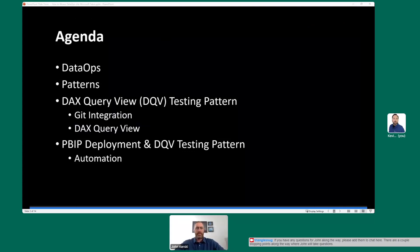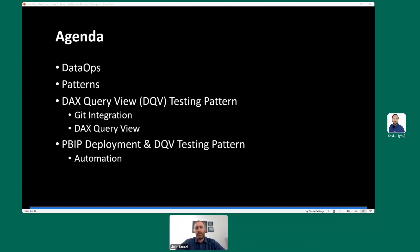The agenda for today: we're going to talk about what DataOps is, discuss patterns and how they relate to DataOps principles, and then take a deep dive into two patterns you can use with Power BI and Microsoft Fabric to start laying a foundation for version control, automated testing, and deployment. Those patterns are the DAX Query View testing pattern and a PBIP deployment pattern.